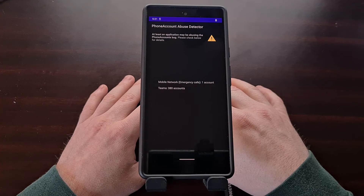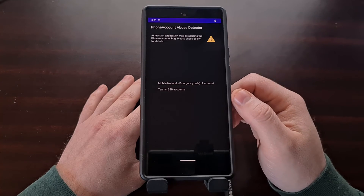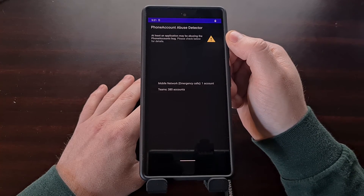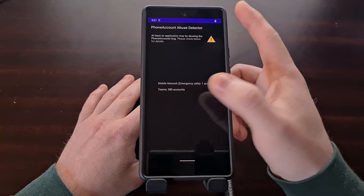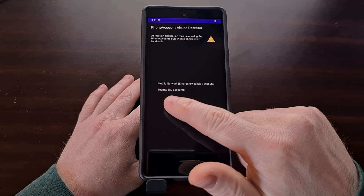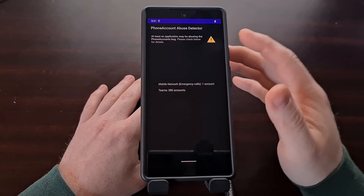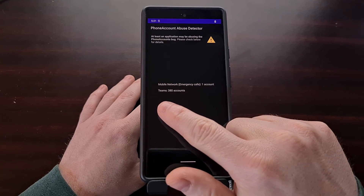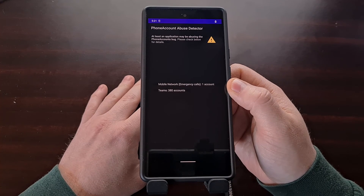However, if you have an application that is abusing this bug — whether intentional or not — the Phone Account Abuse Detector app will display a yellow warning sign telling you that there is an application abusing this bug, and you'll be told which application it is. If you see that yellow sign, check which application is in the list and you then have the option to either disable or uninstall that application so that you can place emergency calls again.